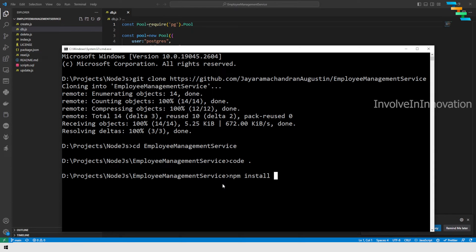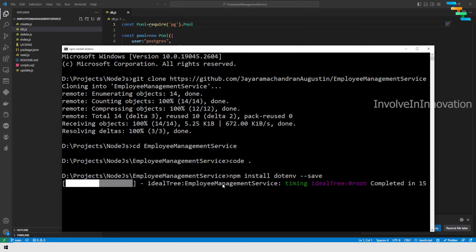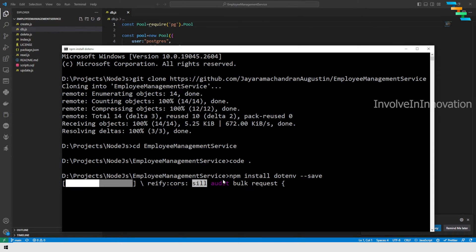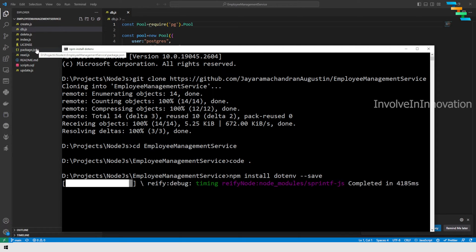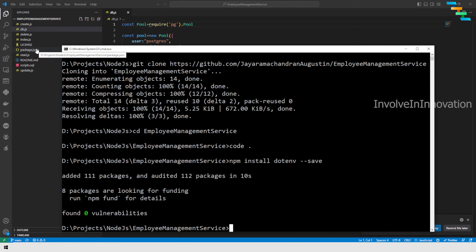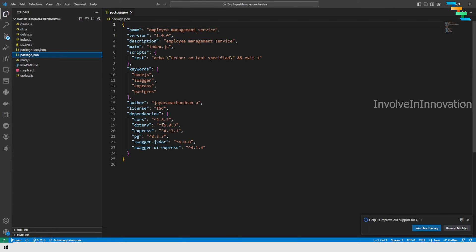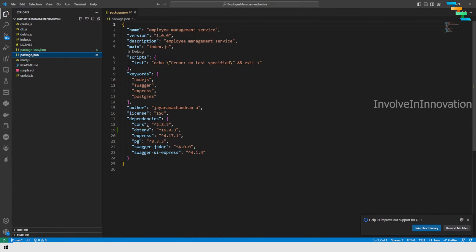Run 'npm install dotenv --save'. This will install the dotenv dependency and add it to package.json. Once this dependency is installed, go back to package.json and you can see that dotenv has been added as a dependency.